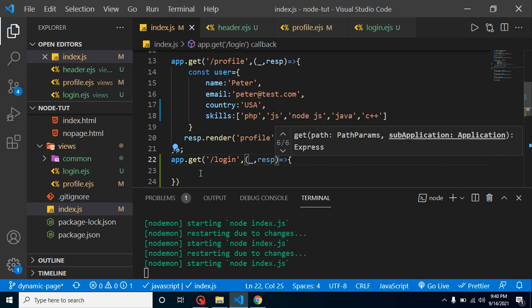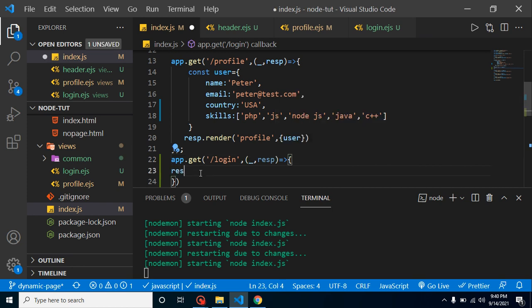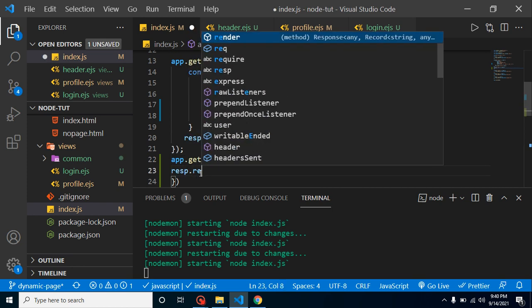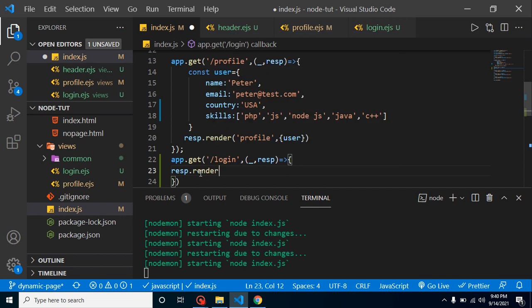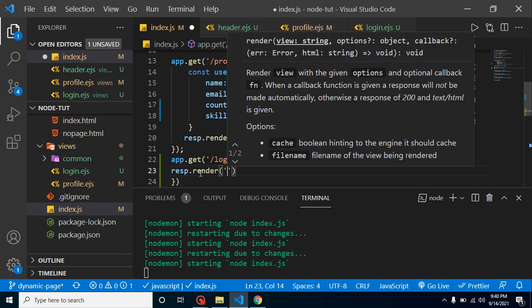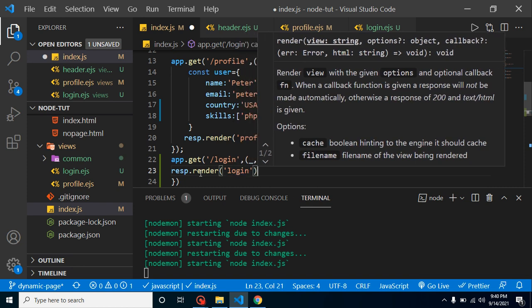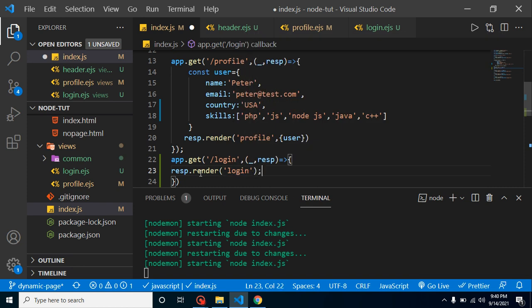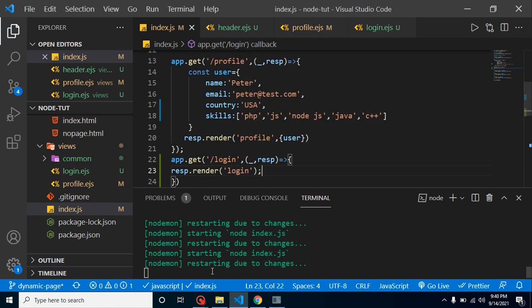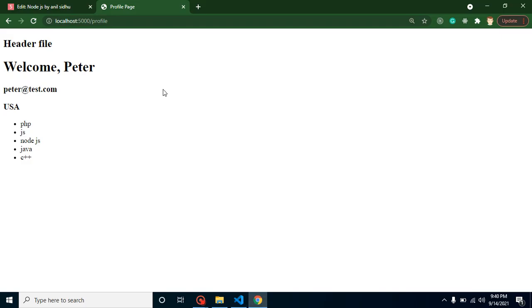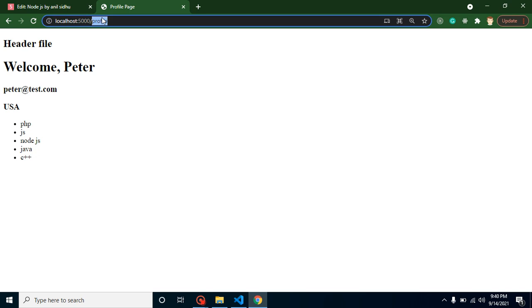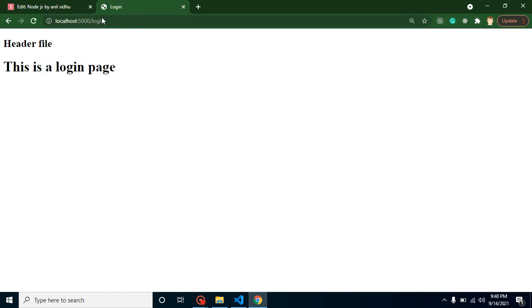Here we can simply put our file name which is login. Now let's try to get the login URL and here you can see that header is working fine and this file is also working fine.